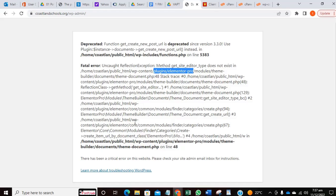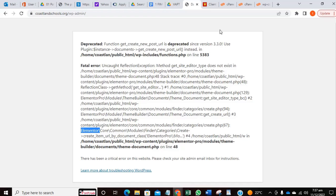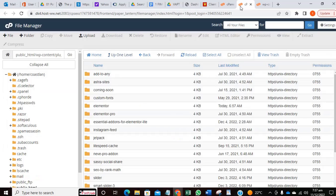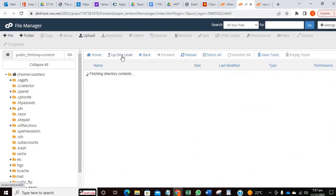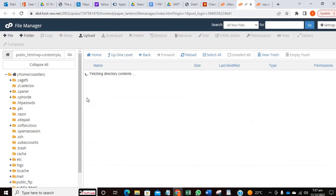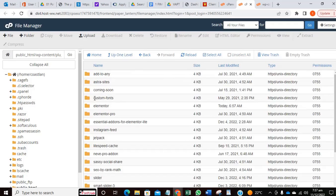So we need to rename it. Let's go and rename it. I've already opened the plugins folder. These are all the plugins, so I'm going to change the Elementor.